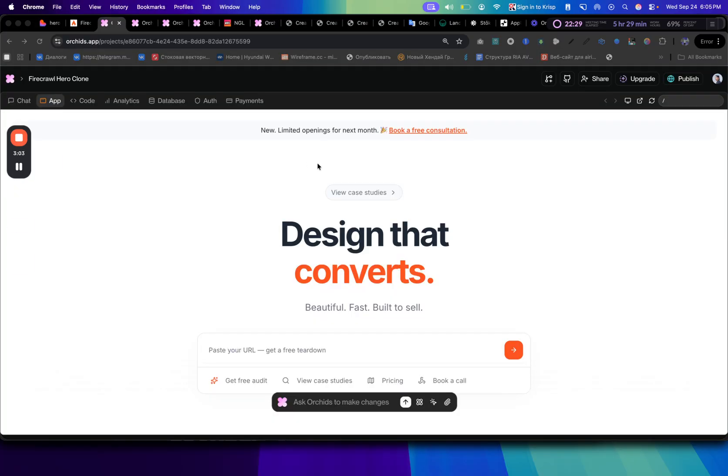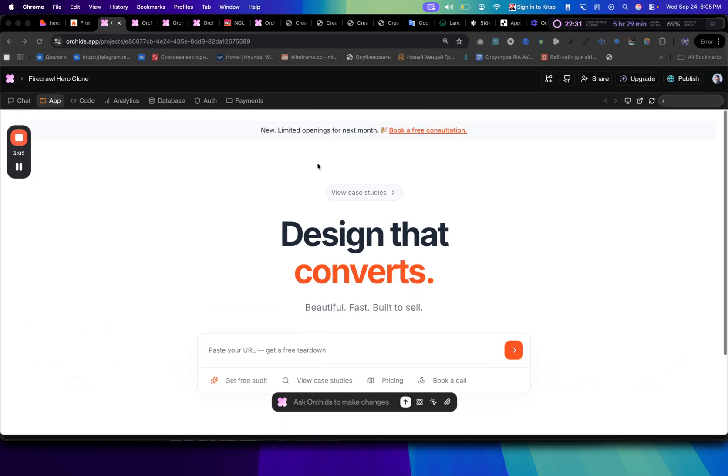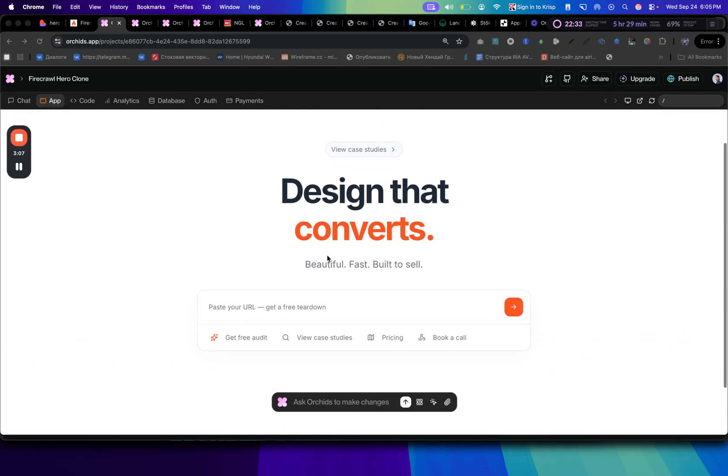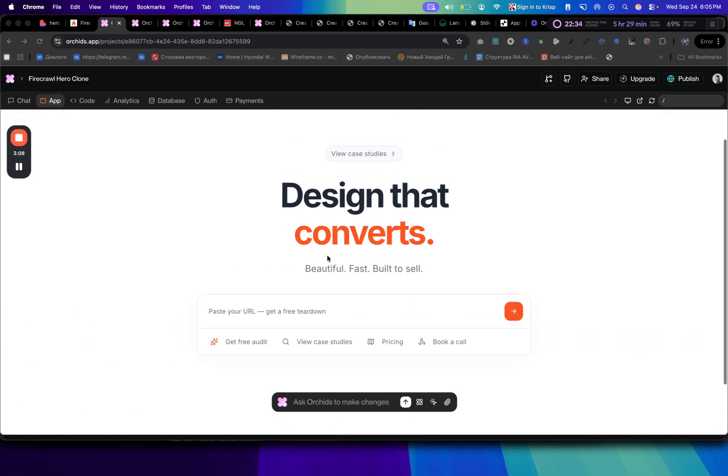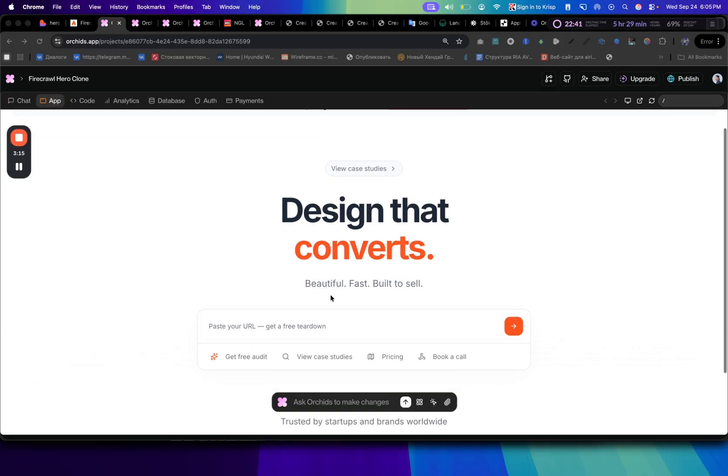Here's the first result that we've got. As you can see, it looks extremely clean and very similar to the reference that we've provided, but also with our industry's content. It says design that converts, beautiful, fast, built to sell.